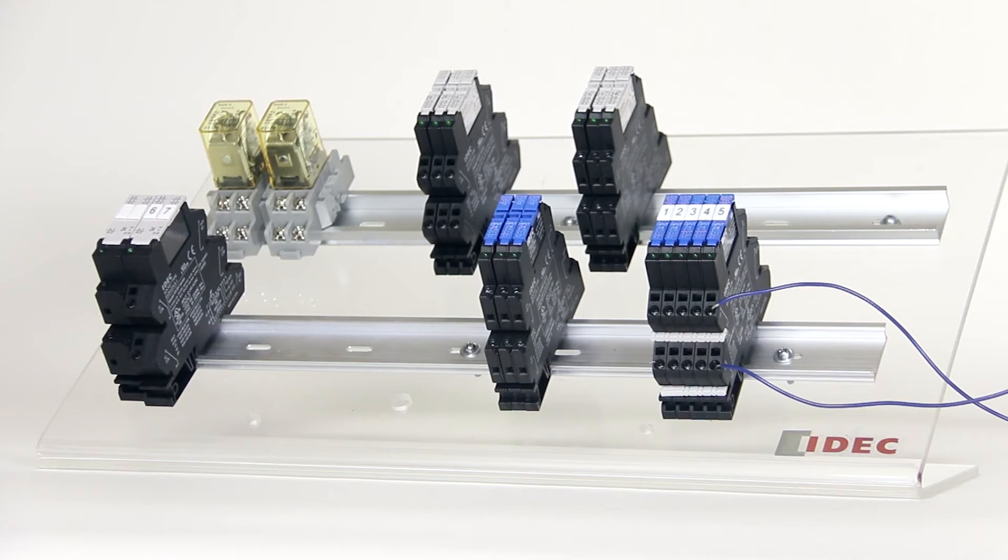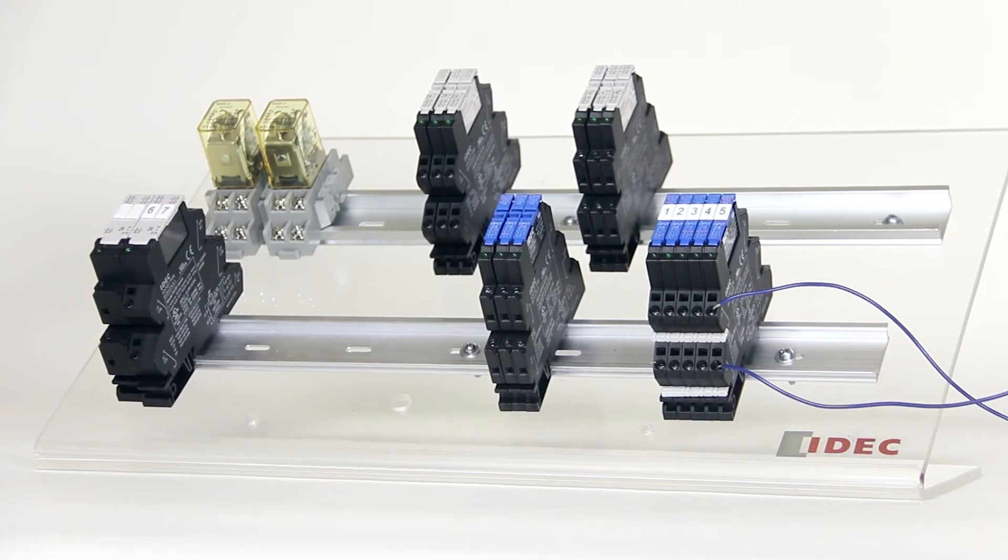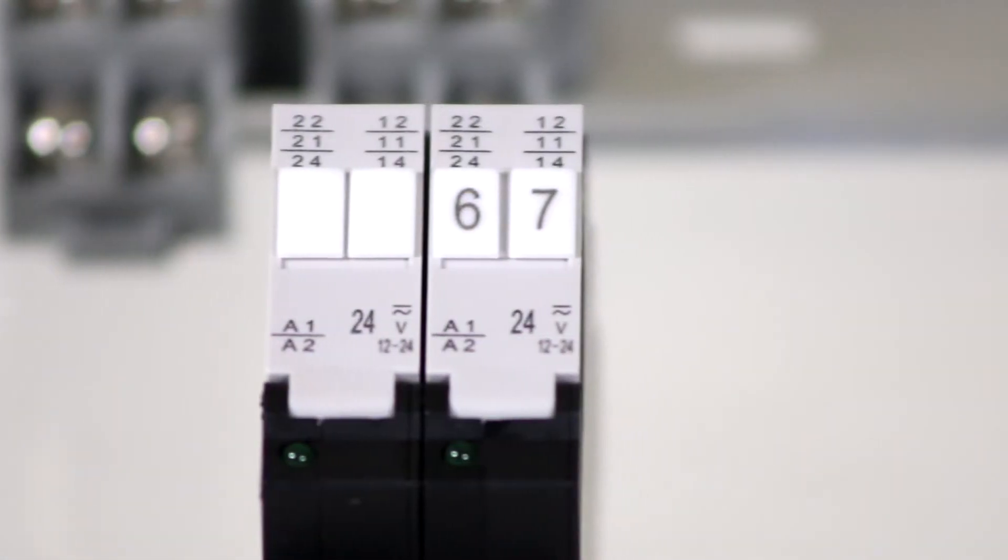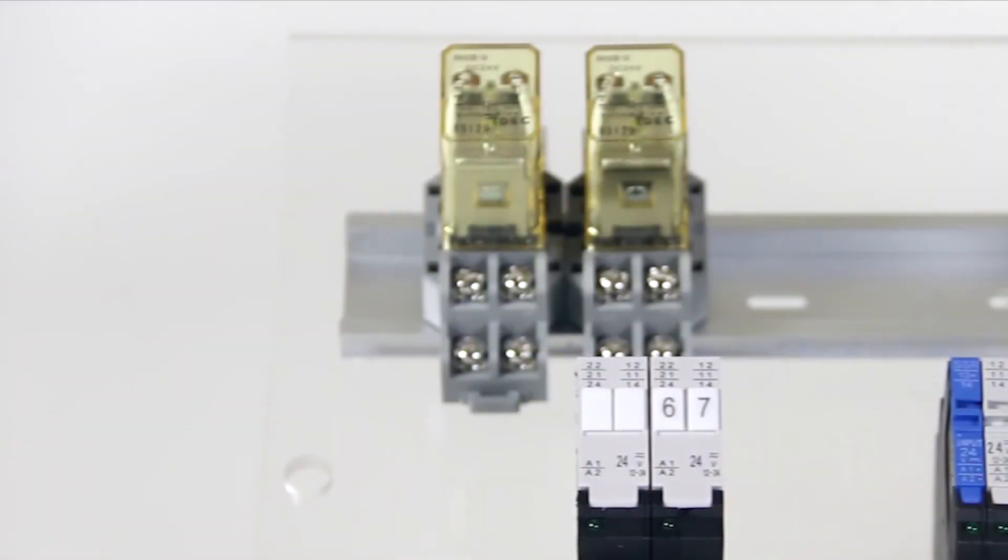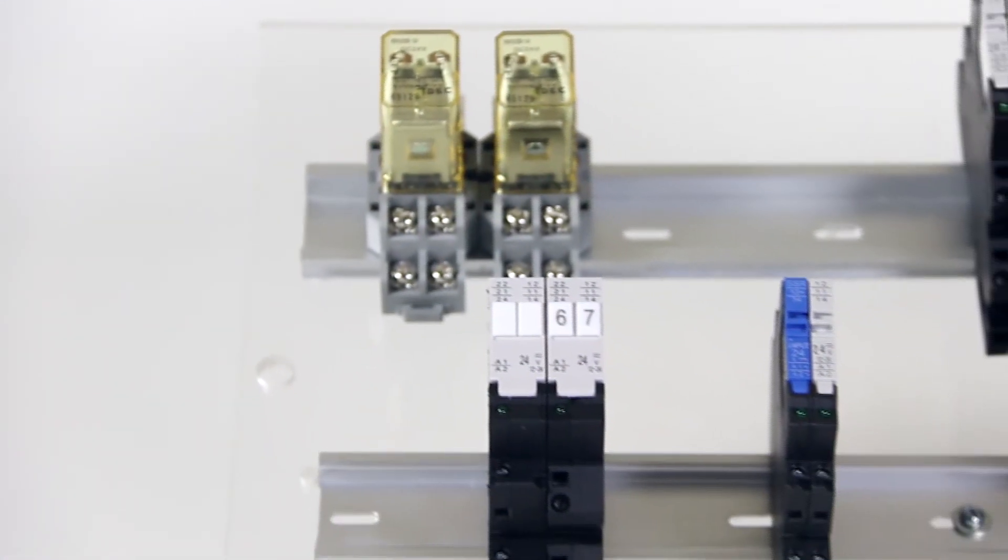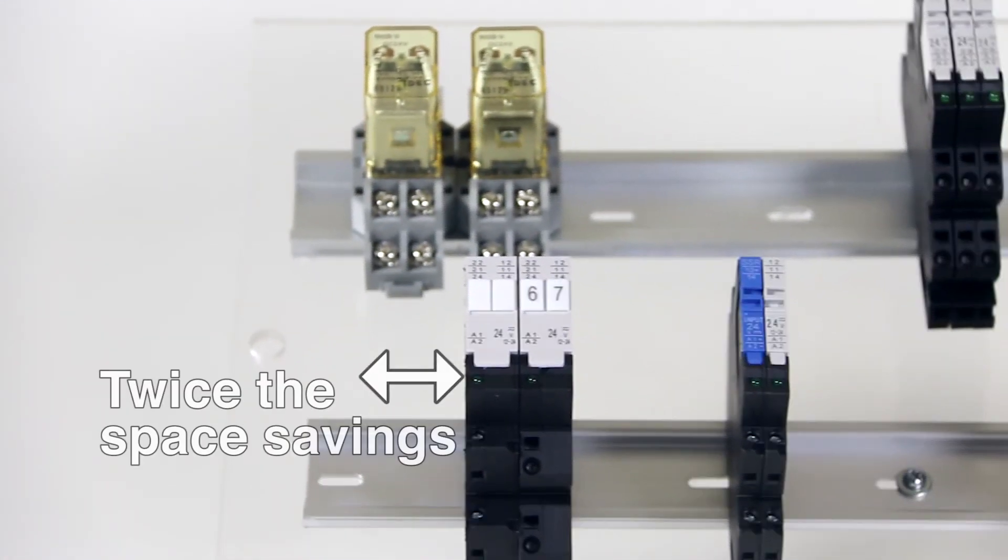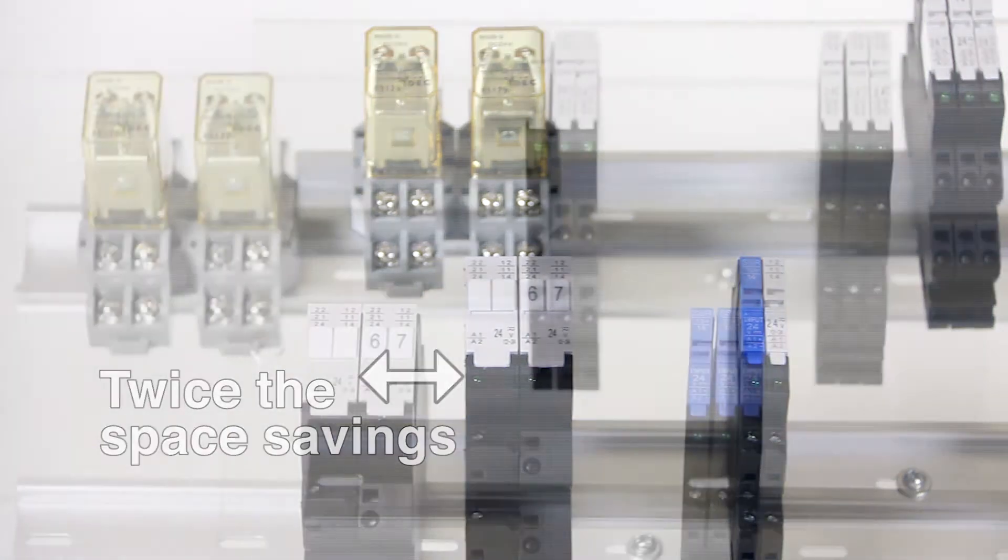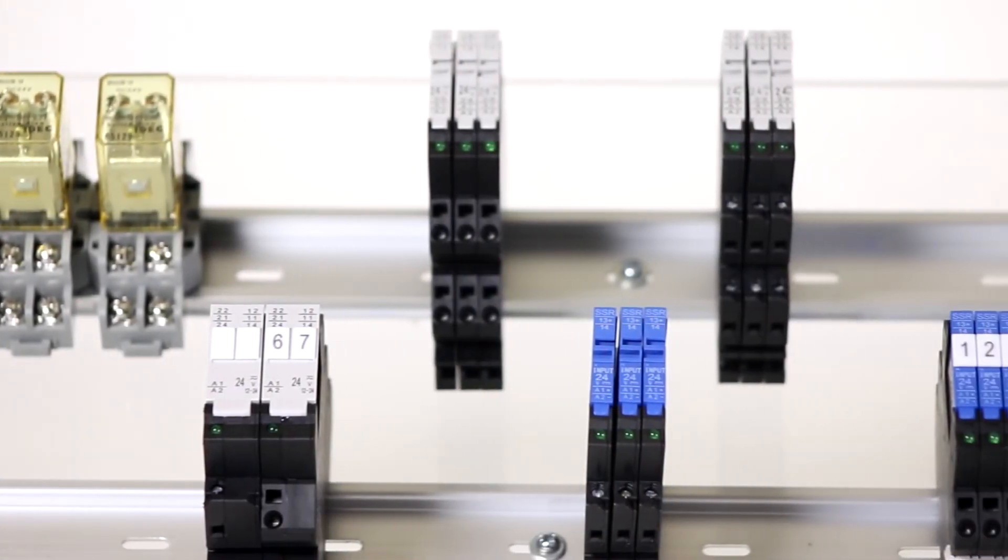These new relays are much more compact than prior versions with similar functionality. As compared to our RH2 ice cube relays, the 14 millimeter versions of the RV8 take up only half as much space, allowing you to install twice as many relays along the length of DIN rail.